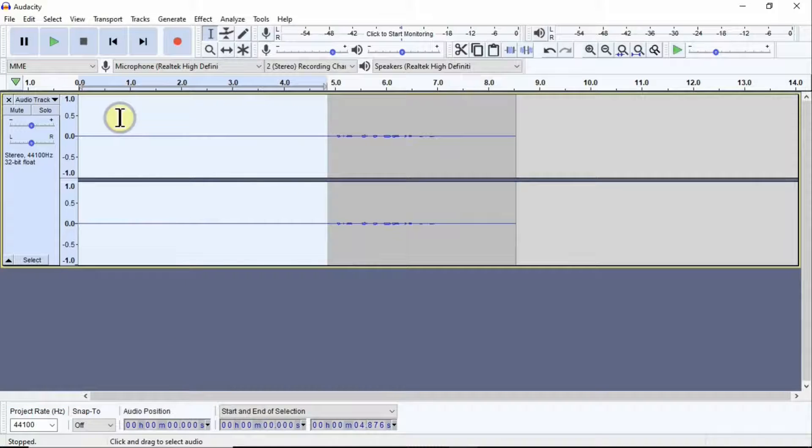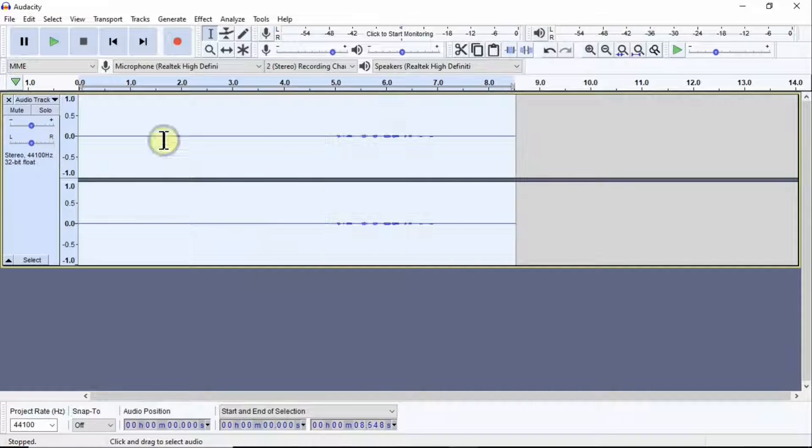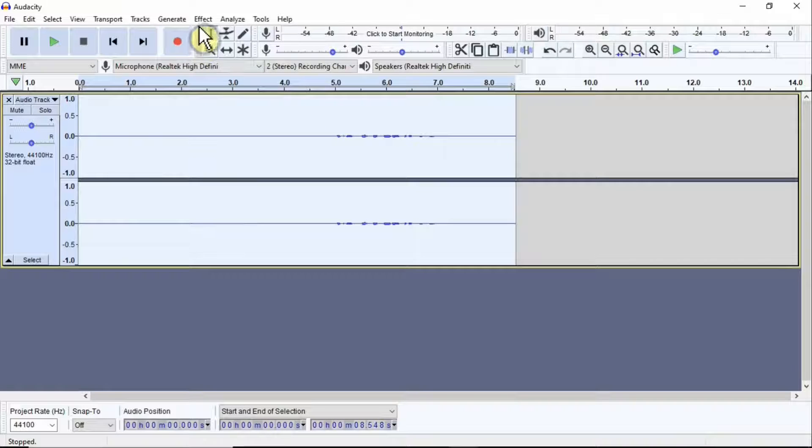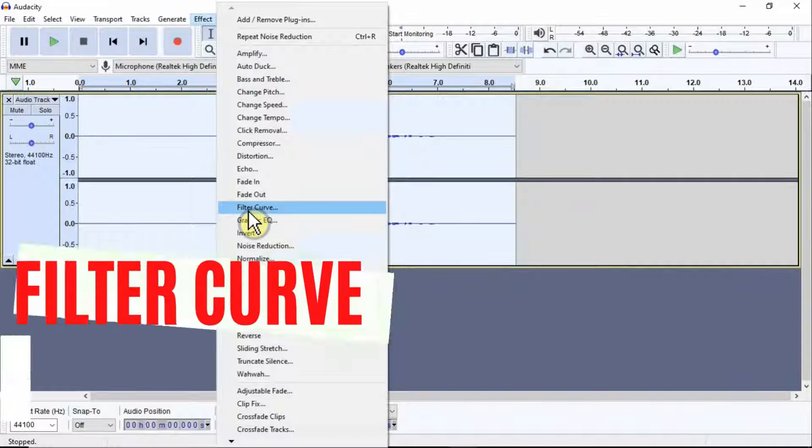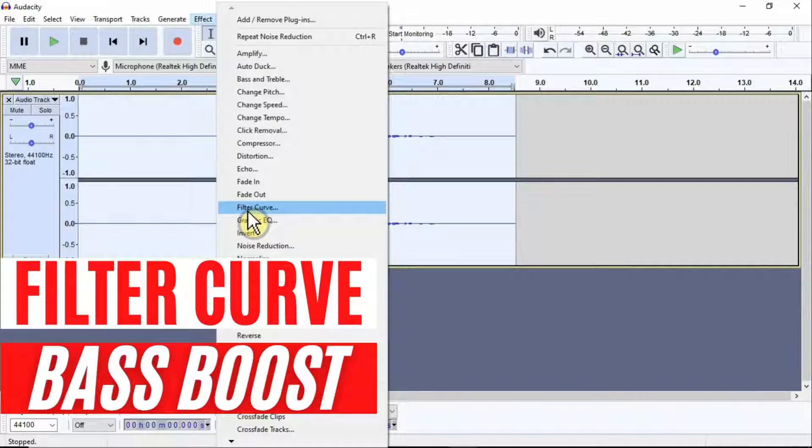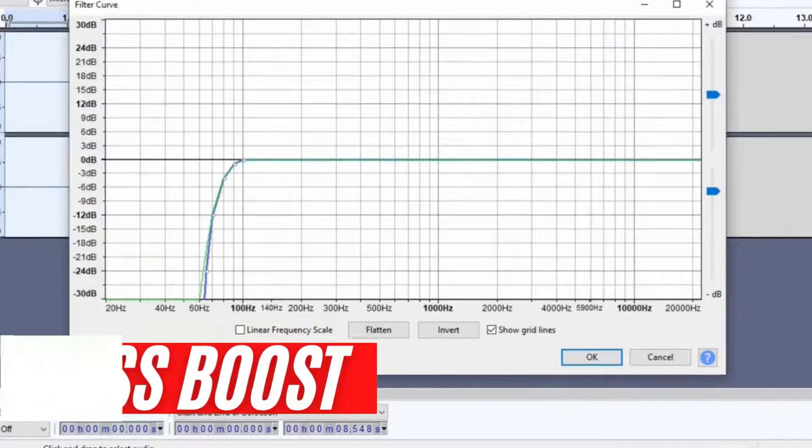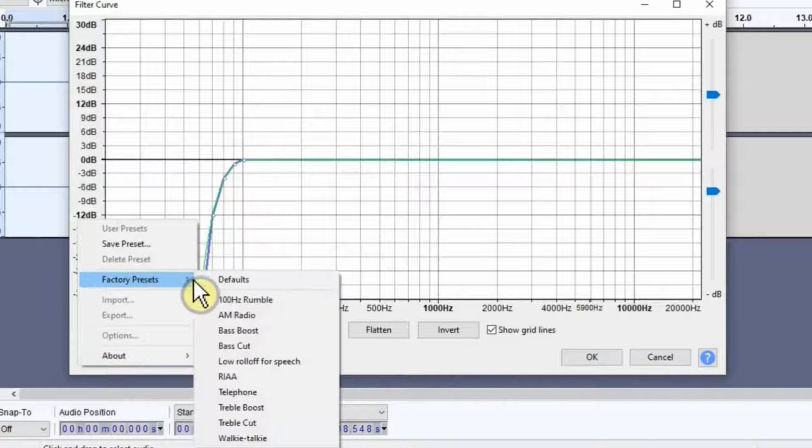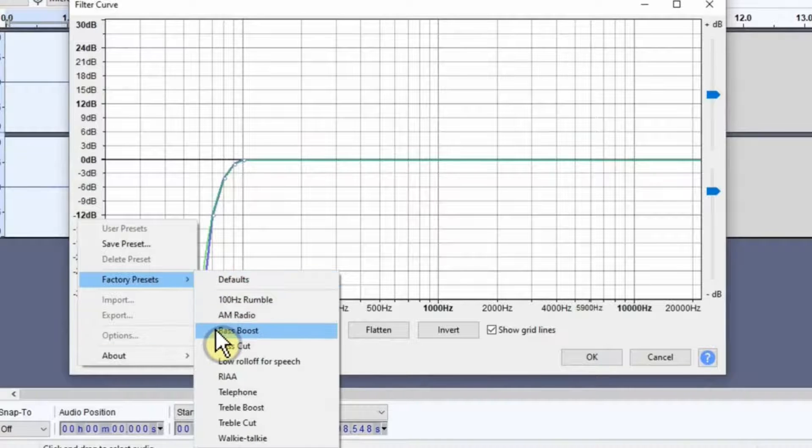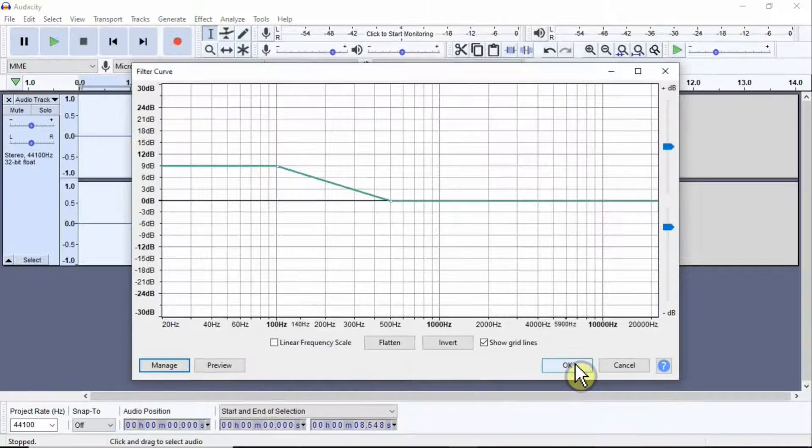Now keep this area highlighted and go on Effects again. Once you go in Effects, then click on Filter Curve EQ. Once you click on Filter Curve and you have this menu there, click on Manage, go to Factory Presets, and click on Bass Boost and then press OK.